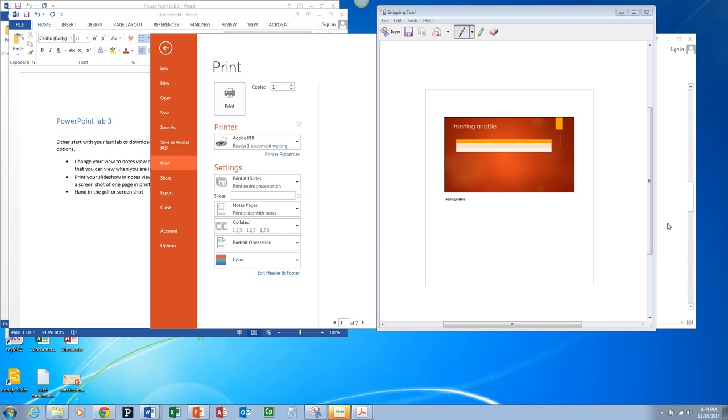So if you don't have the option to create a PDF, take a print screen of your note pages. That will do it for Lab 3 and you can move on to your project.